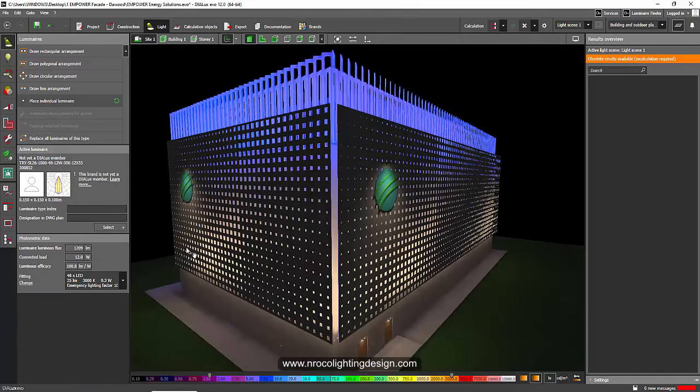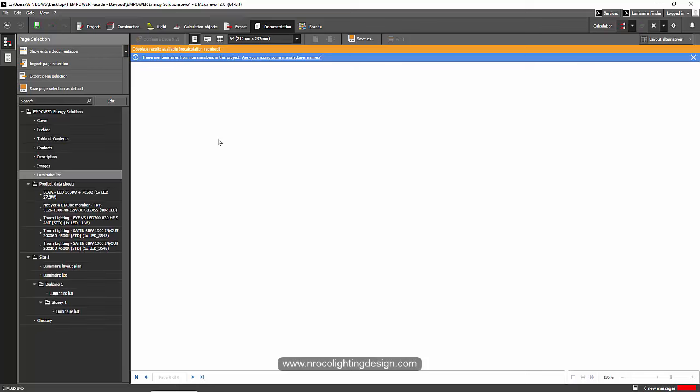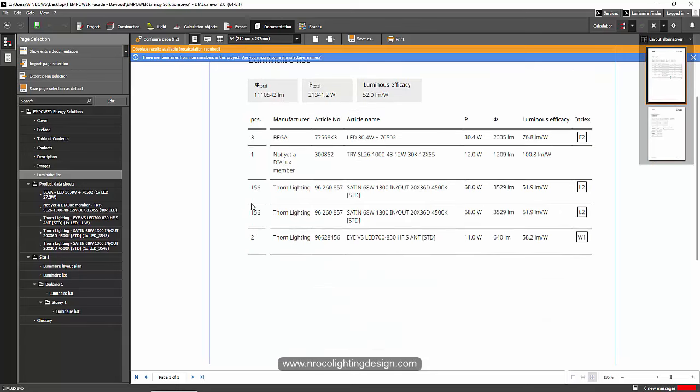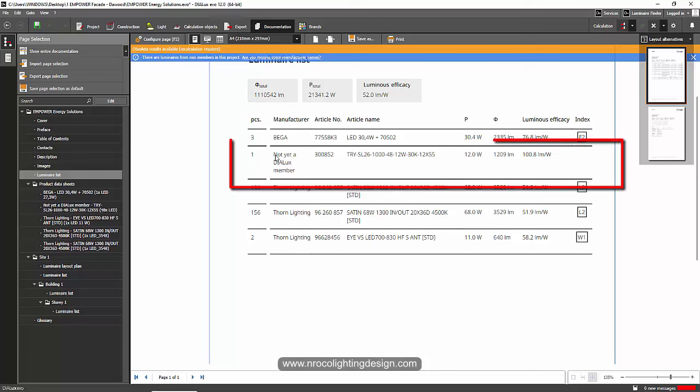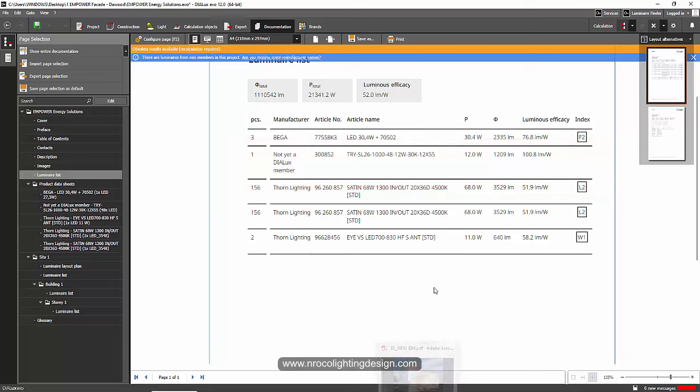And if I go to the documentation and see if this is really in there, let's see what it looks like, luminaire list. There you go. I think this is the one, the not yet Dialogues member. Okay, so that's how easy it is to avail the pro version and I hope you like this.